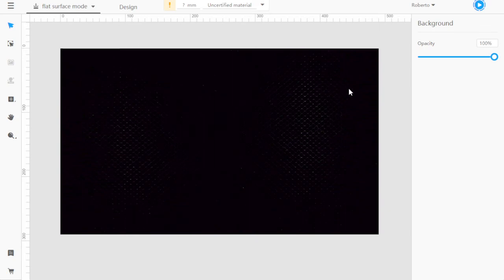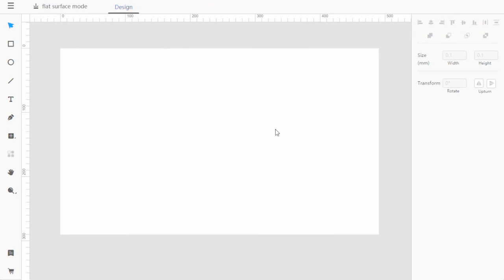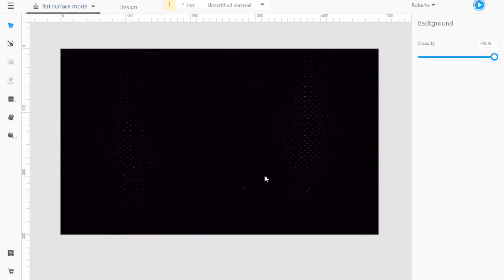You know that for sure because we can see the bed image. The bed image does not show up if you're on the design tab, so if you happen to be on the design tab when you're trying to connect, that will not change.